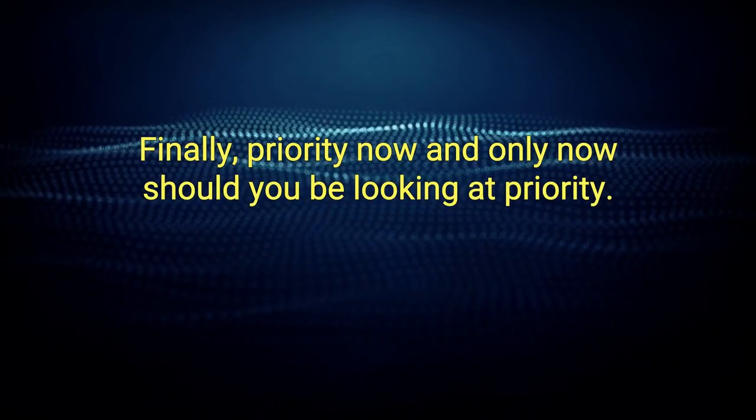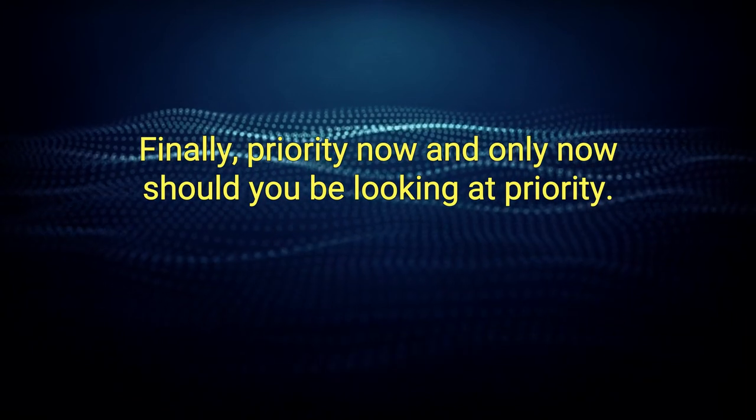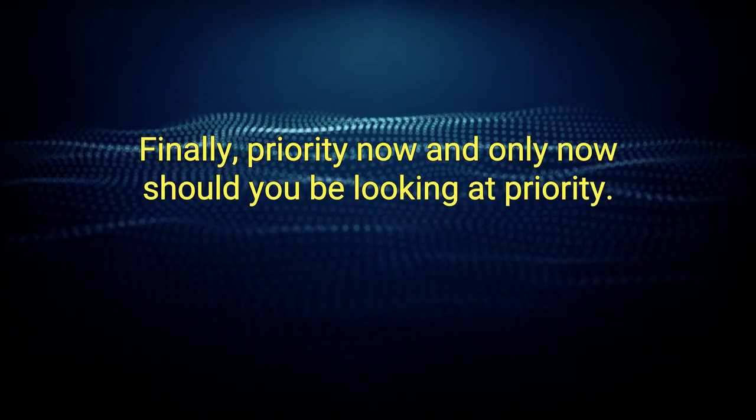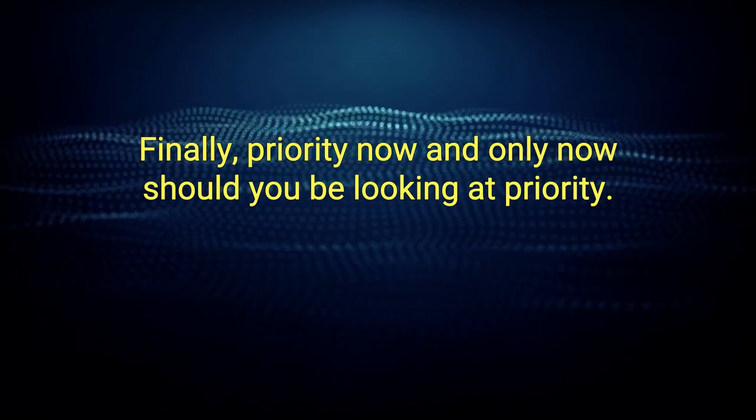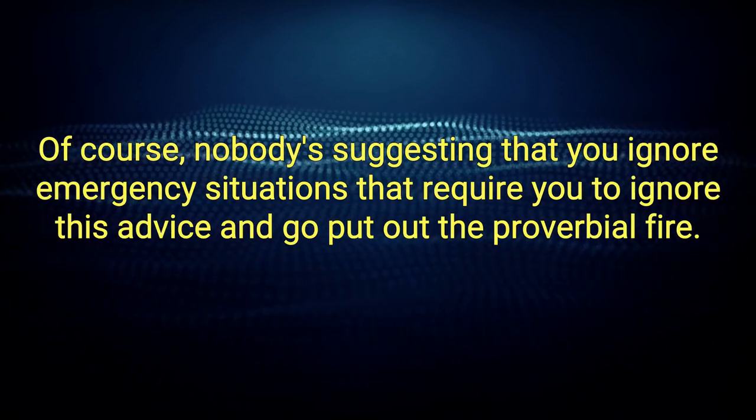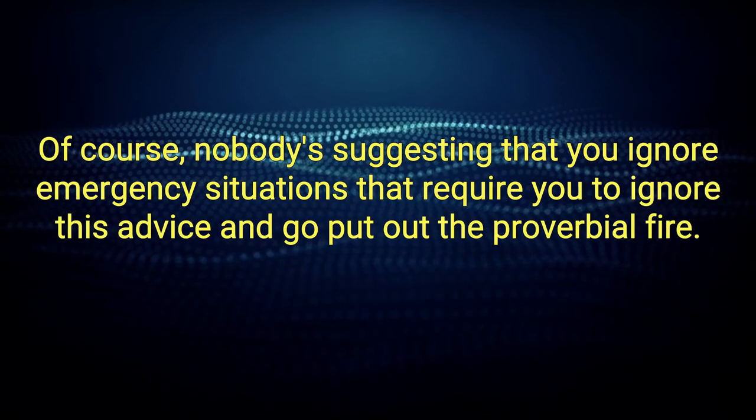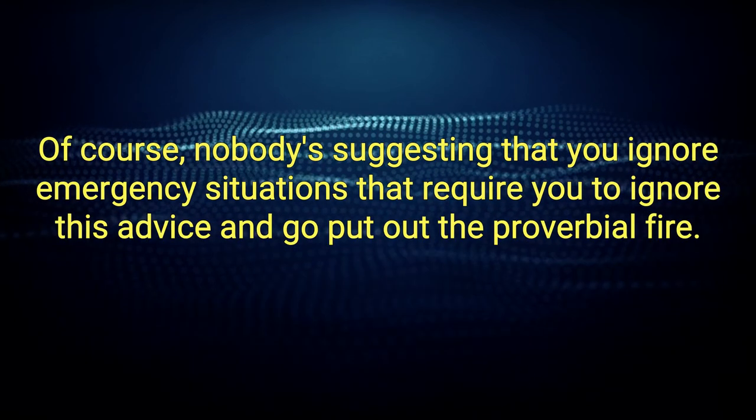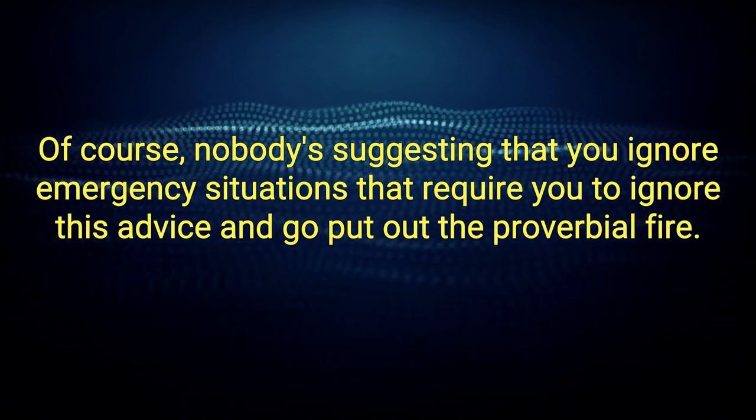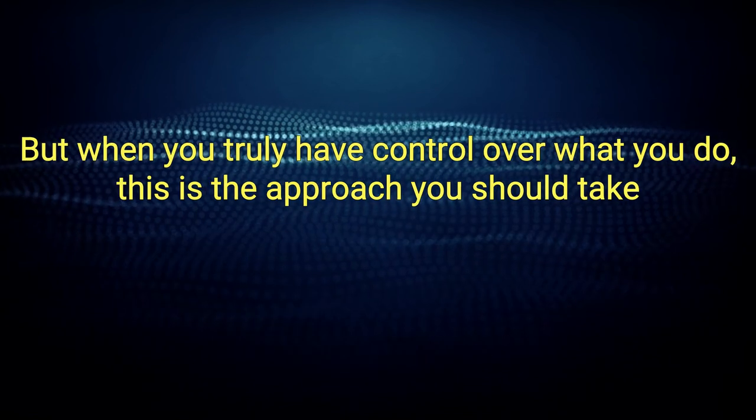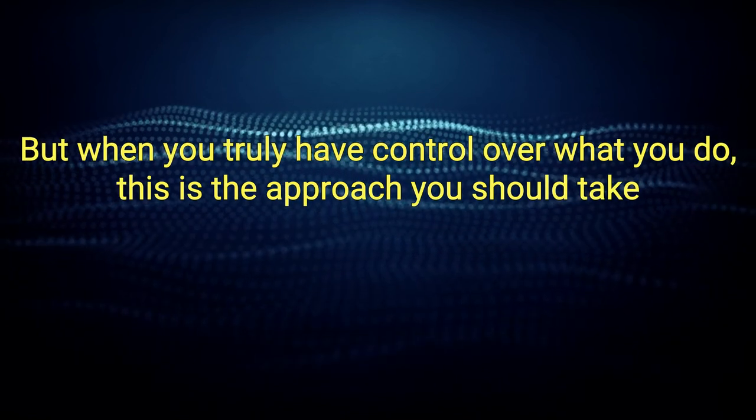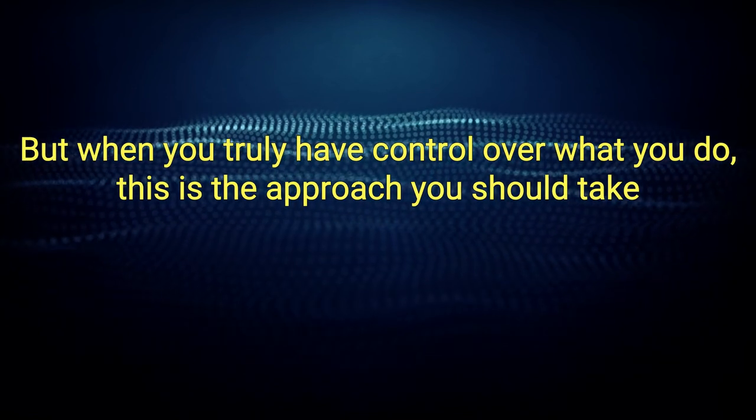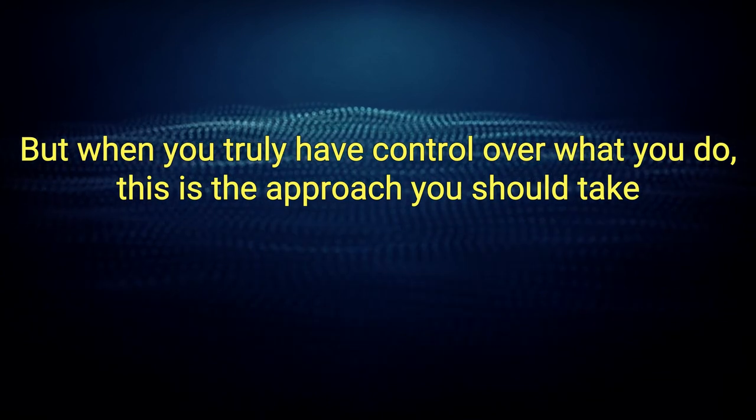Finally, priority. Now, and only now, should you be looking at priority. Of course, nobody's suggesting that you ignore emergency situations that require you to ignore this advice and go put out the proverbial fire. But when you truly have control over what you do, this is the approach you should take.